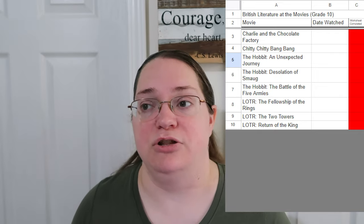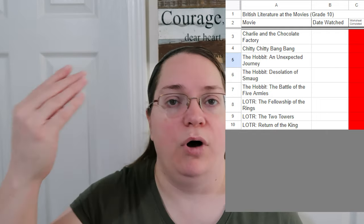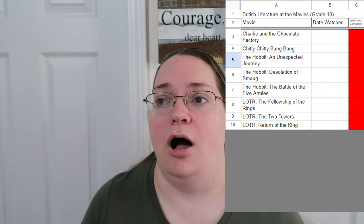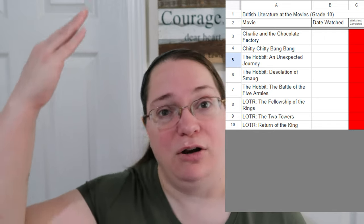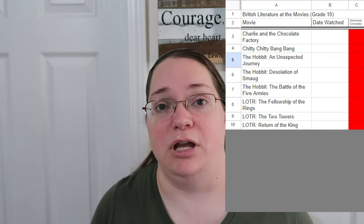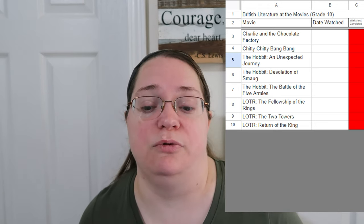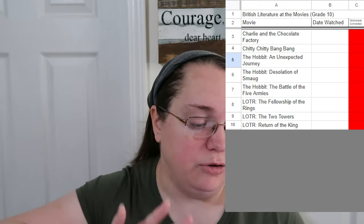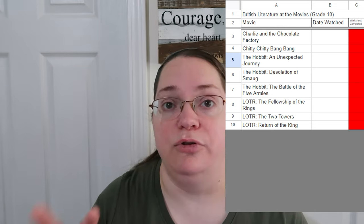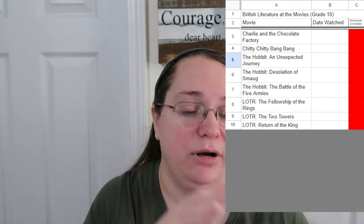This next list is for my current ninth grader and what she's thinking of doing for 10th grade. Because of how transcripts work, we try to have a list of what each child is thinking of doing. In Tennessee, public school requires you to fill out a full transcript before starting ninth grade, so we went ahead and planned out: if we still do British Movies as Literature, what movies do you want to do?